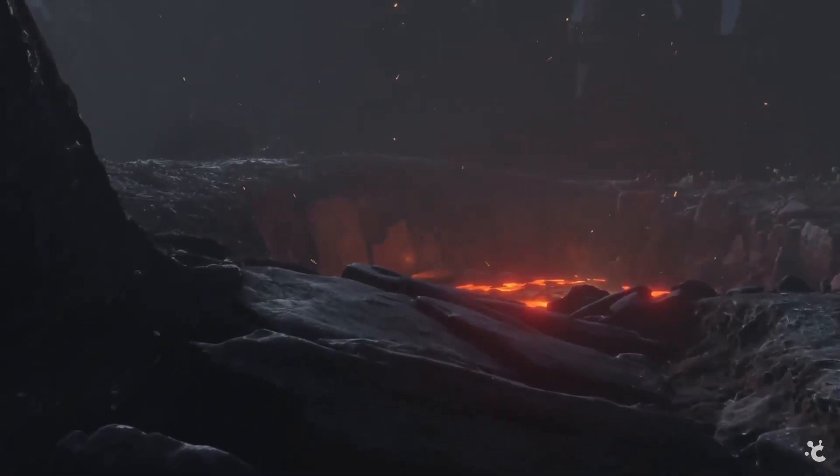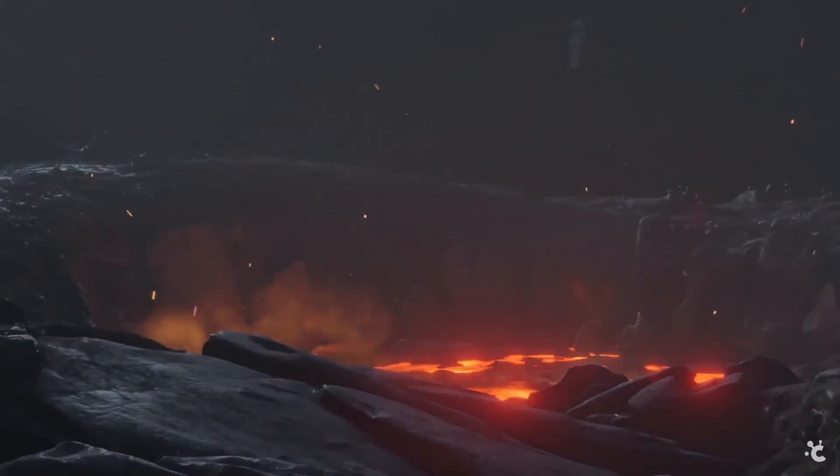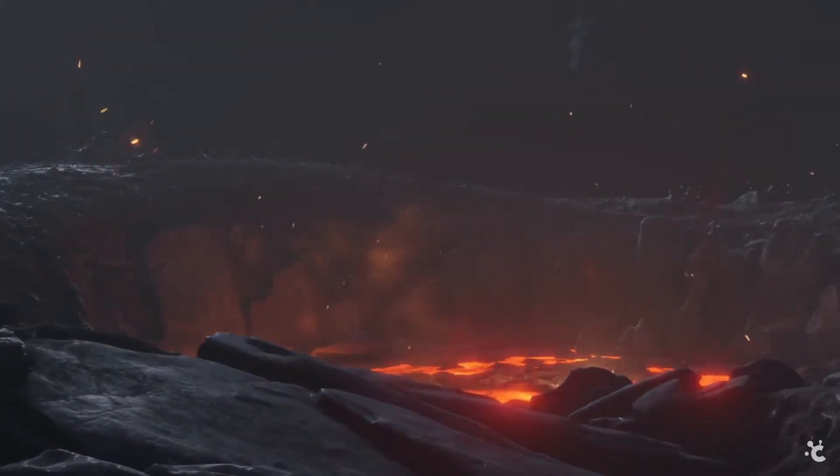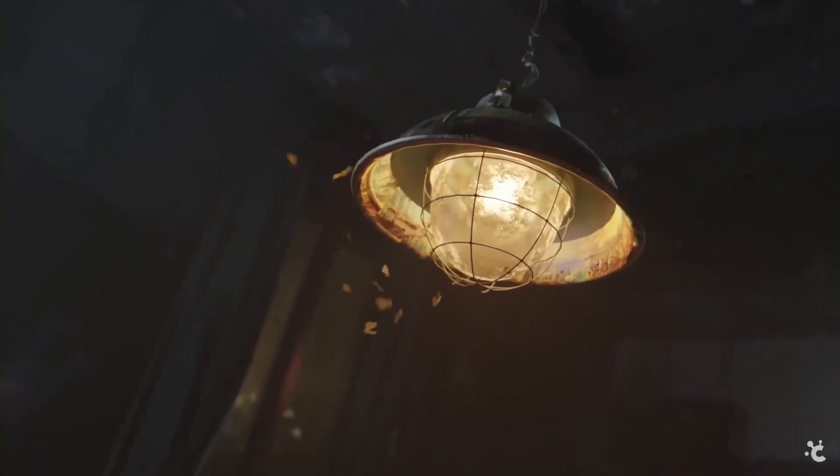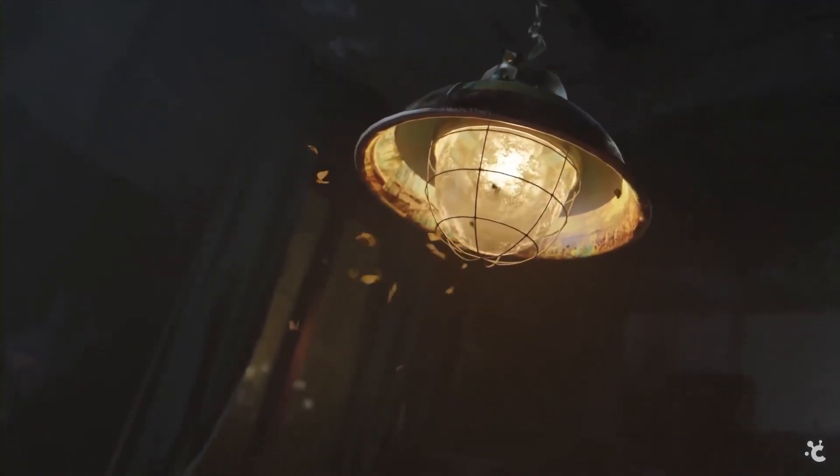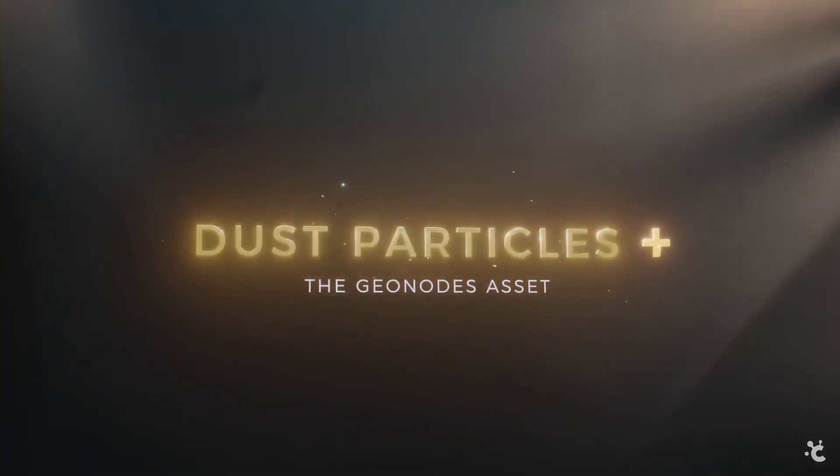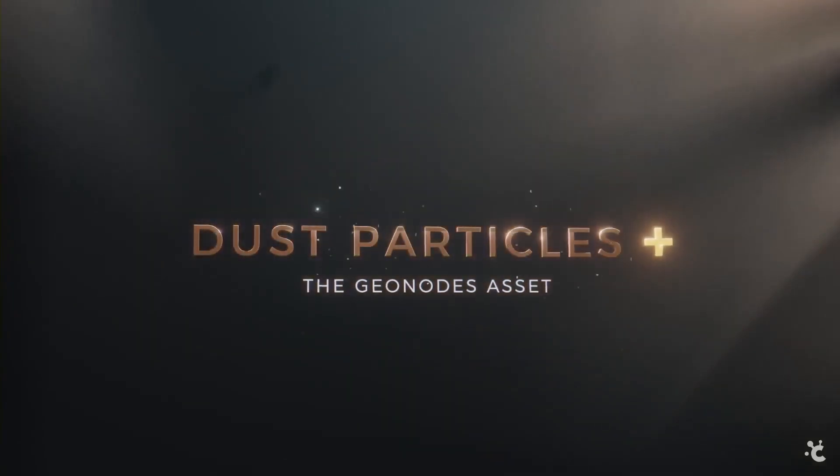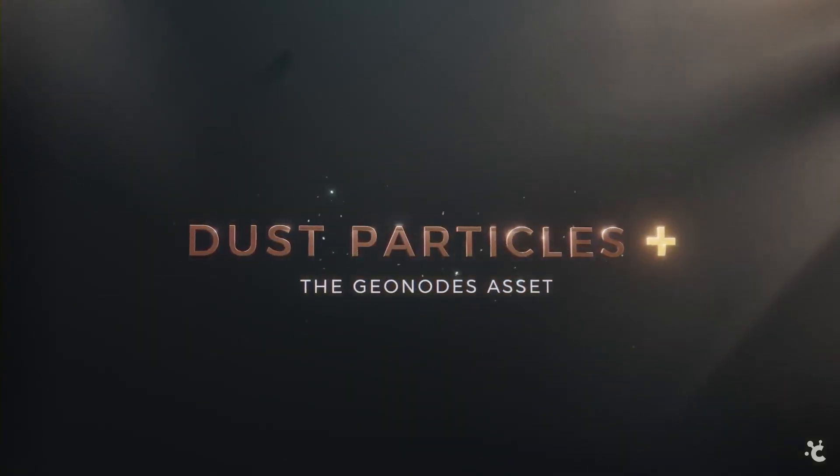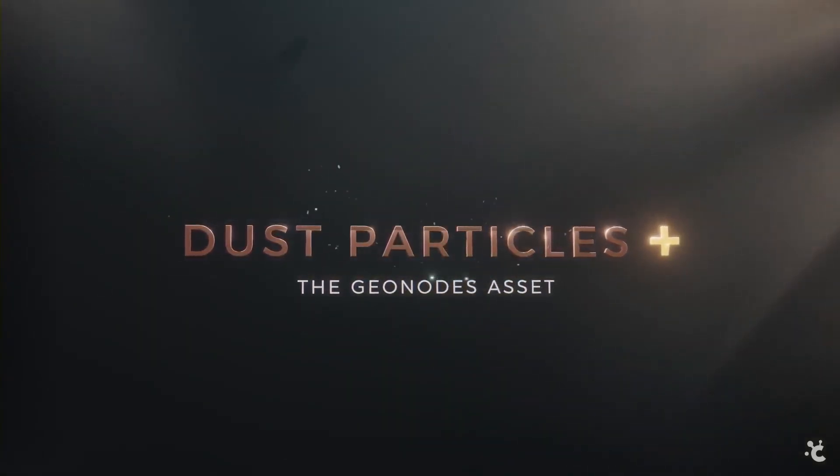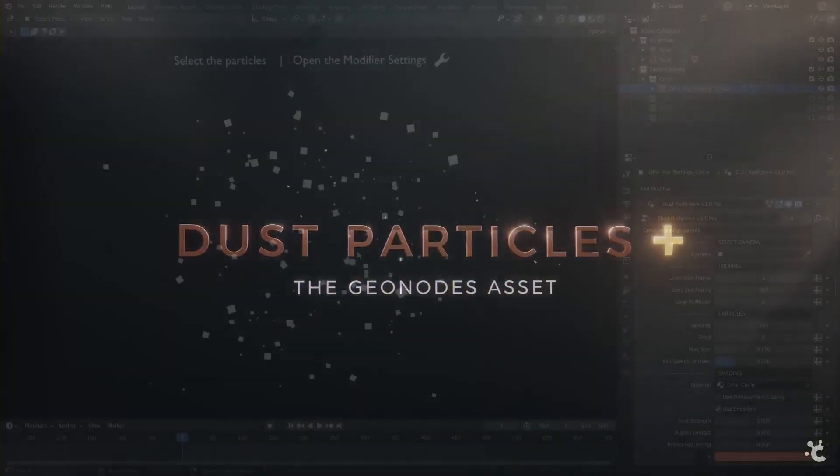It's something we found ourselves setting up again and again, so finally we wised up and created a geometry nodes setup that makes the process we kept repeating pretty easy, fast and fun.